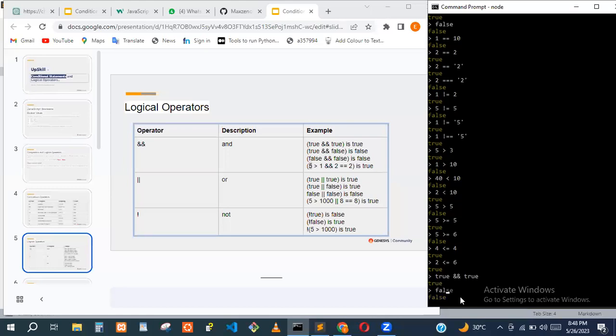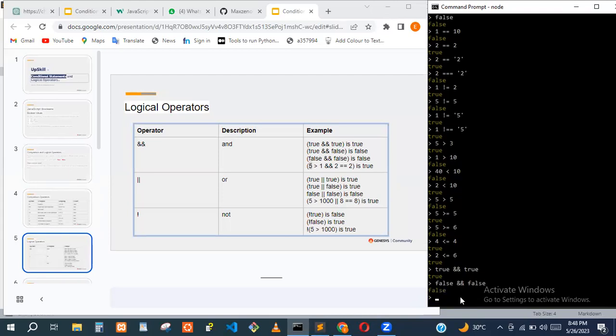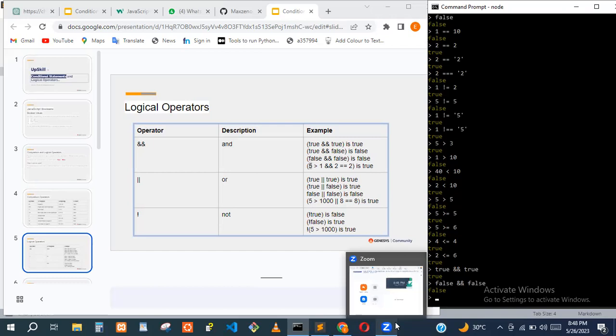We can try true AND true — it returns true. We can try false AND false — it returns false.